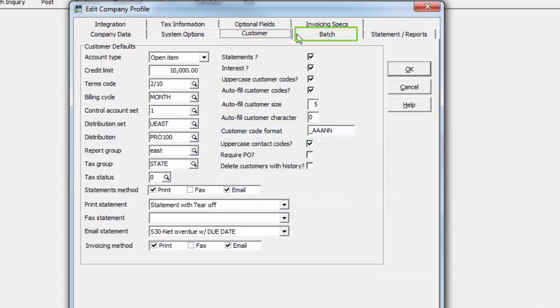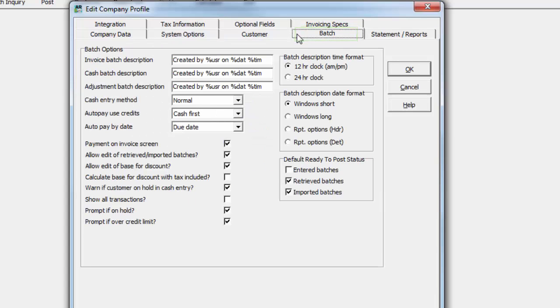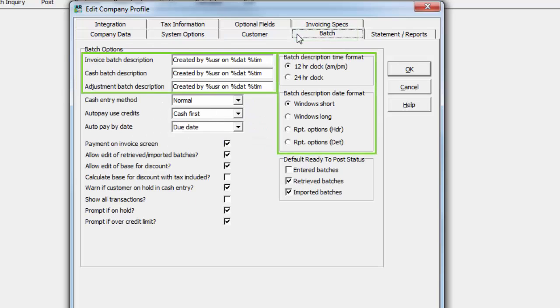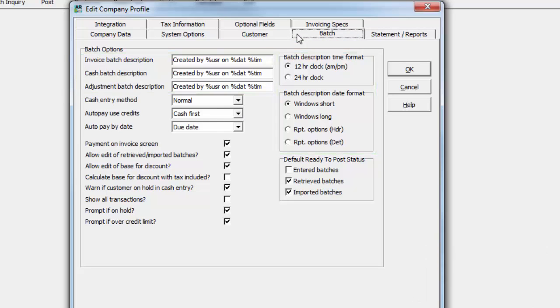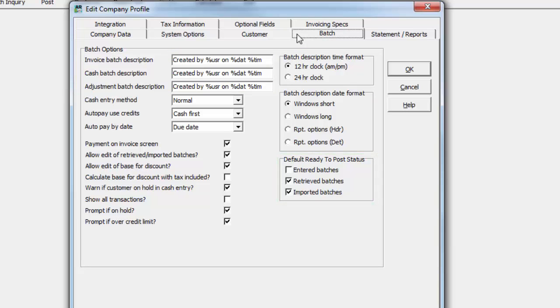The Batch tab has settings particular to transaction entry, including default batch names by transaction type, determining when a batch is ready to post, and other specific behavior in batches.